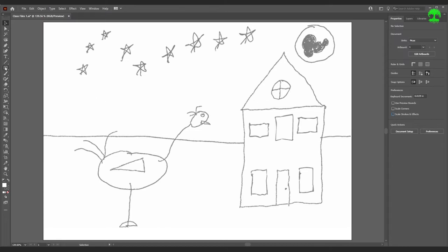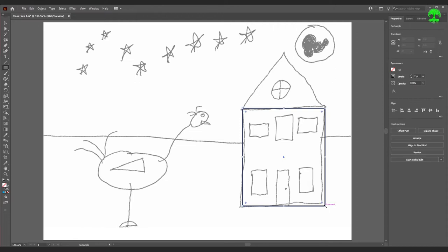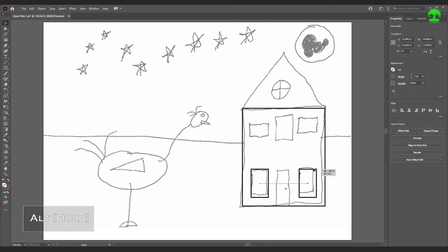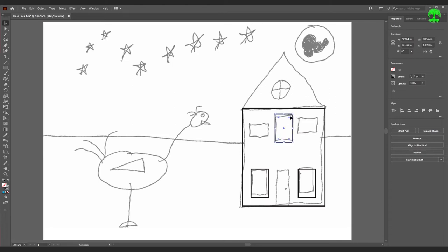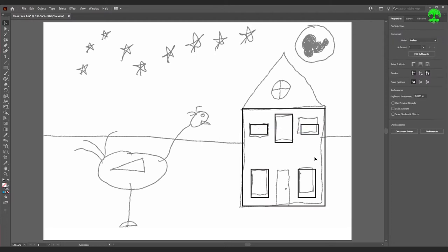Let's make sure we have a black stroke, no fill, and a 2 or 3-point stroke thickness. Make sure Scale Strokes and Effects is unchecked so resizing doesn't change the stroke size. Select the Rectangle tool and draw a rectangle for the base of the house. Click and draw a window. To copy it to the other side, press V for the Selection tool, hold Alt, and click and drag — the snap guide will make sure it's the same height.